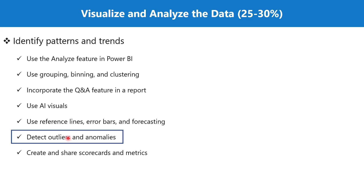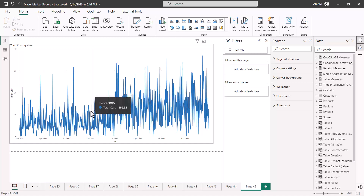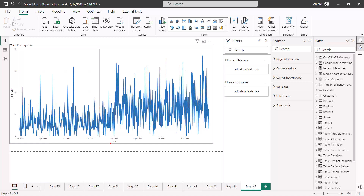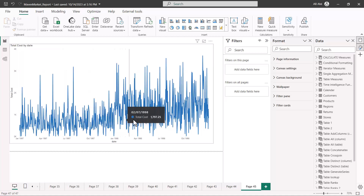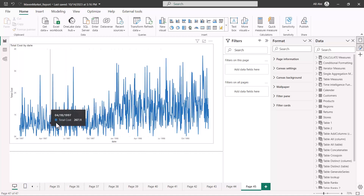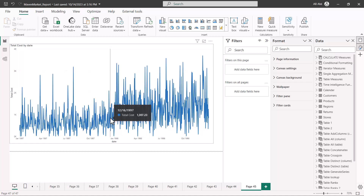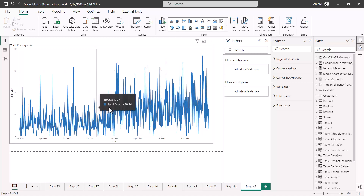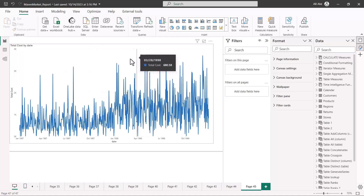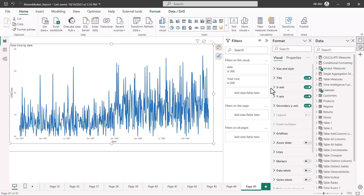Here I am inside the Power BI Desktop environment and I have a line chart with date on the x-axis and total cost on the y-axis. Anomalies are normally associated with daily data or data where you have a lot of points, and you normally showcase this kind of data in a line chart. There is an option here to showcase the anomaly.